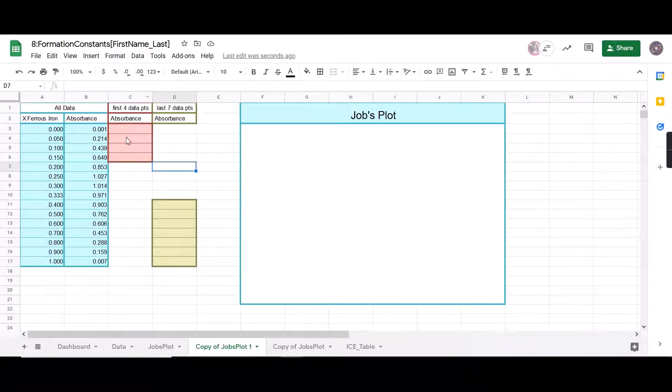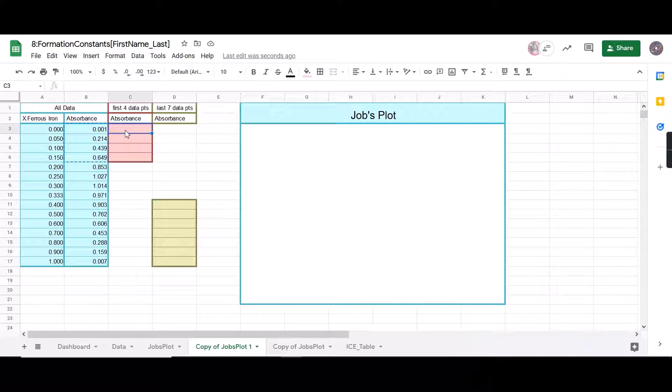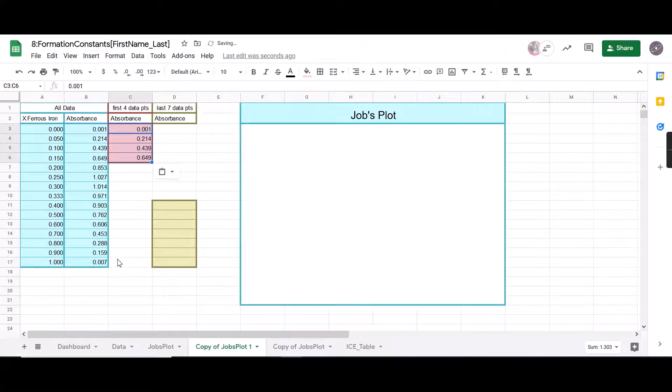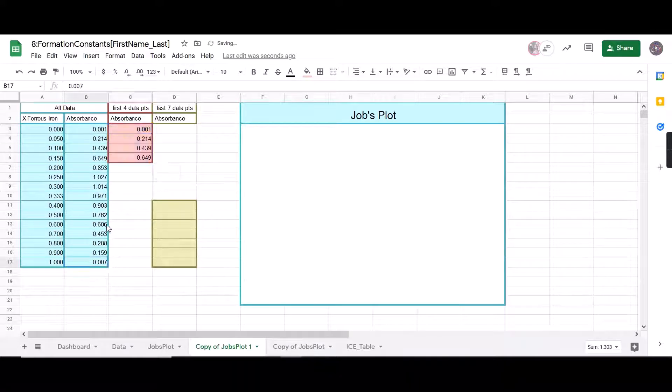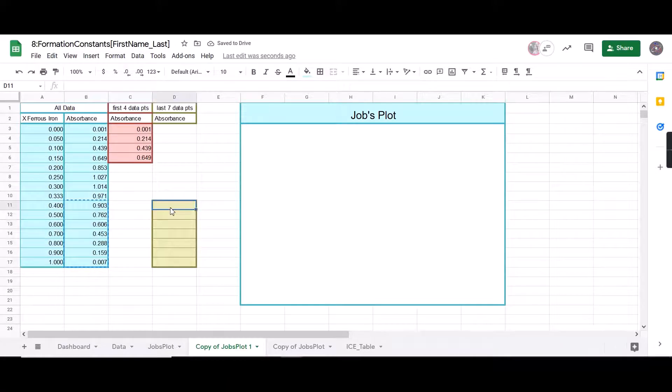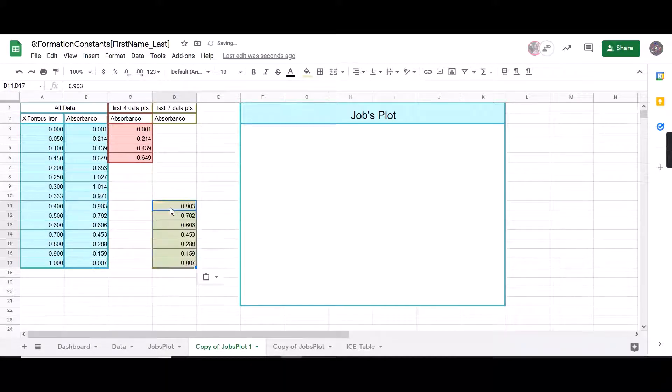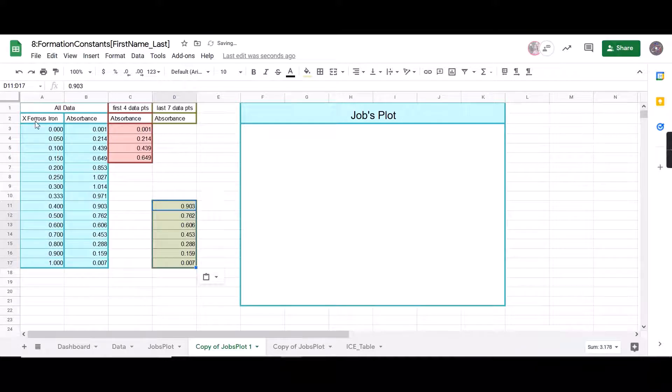Next what I want to do is I want to copy over my first four data points for the absorbance. So I'm going to highlight the first four, press Control+C, and once again doing Control+Shift+V. Remember that's Control+Shift+V, not just Control+V. That will paste the formatting too. We just want the numbers.